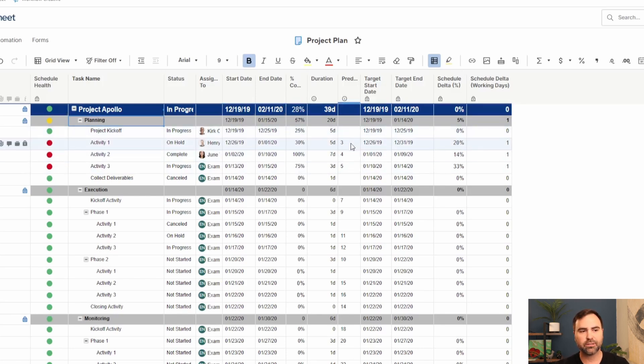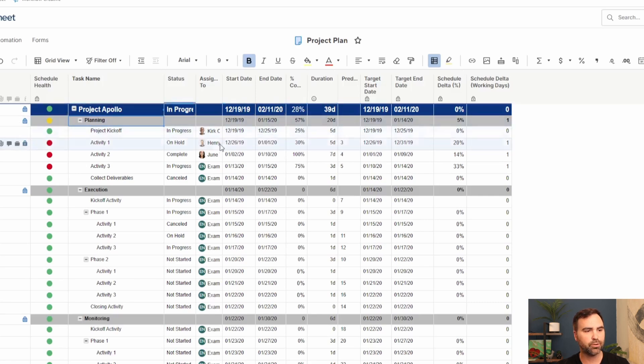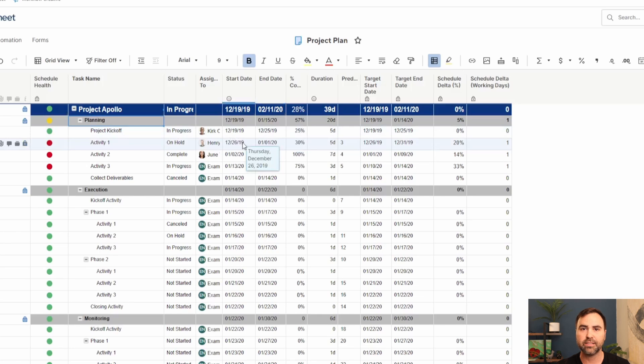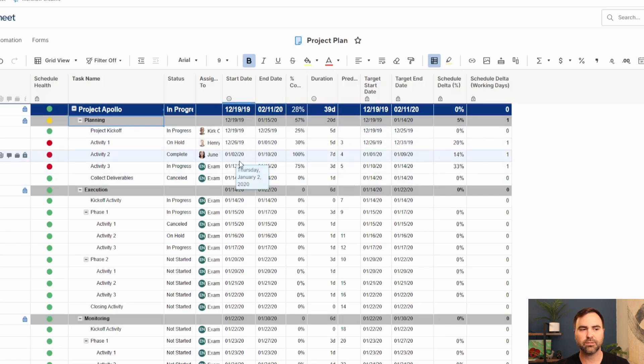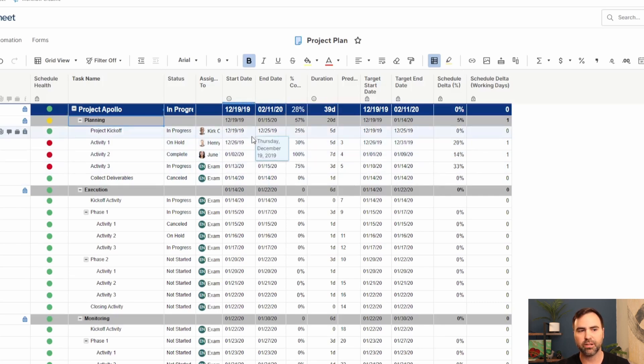For our predecessors, for instance, this row says that when row number three ends, then this row can begin. The start date should start. So we can use predecessors to define our dates within our tasks based off of other tasks within our project.